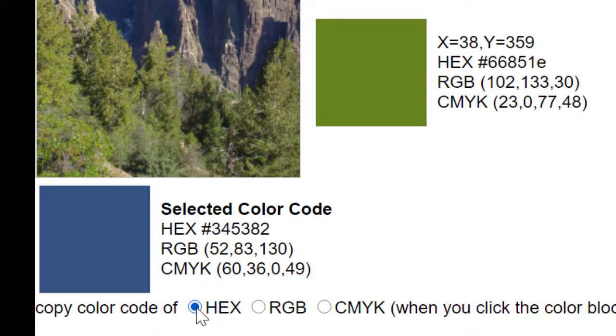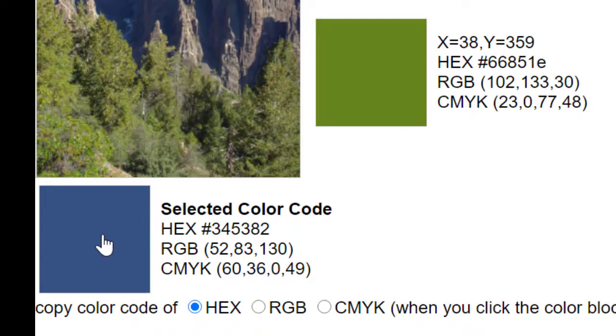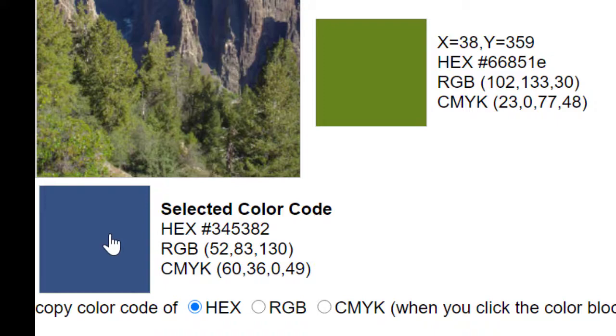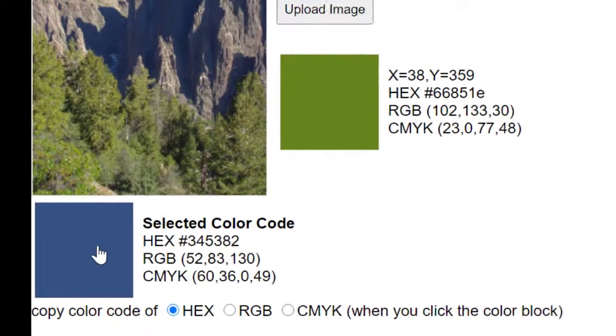Once we've selected hex, then all we need to do is click on this color block, and the color picker will copy the color code, the hexadecimal number, to our clipboard so we can bring it over to our Google slide project.